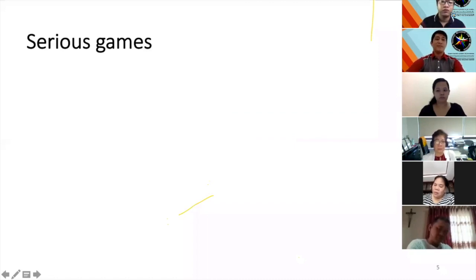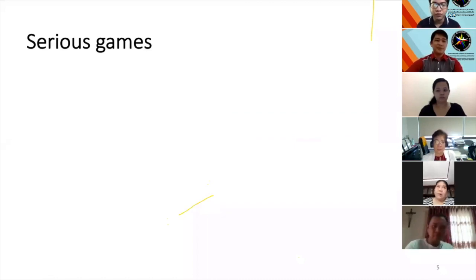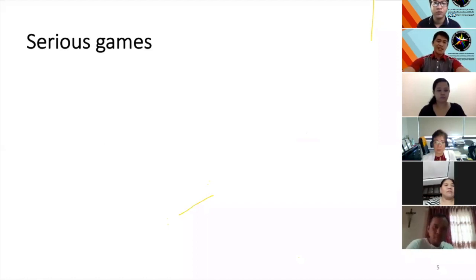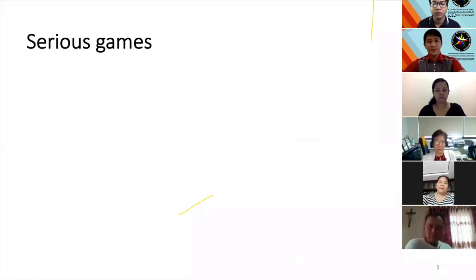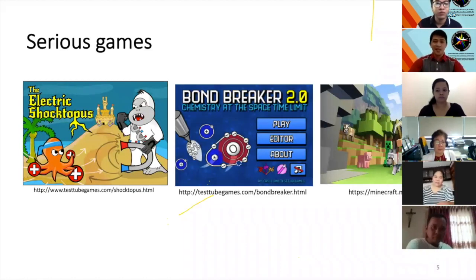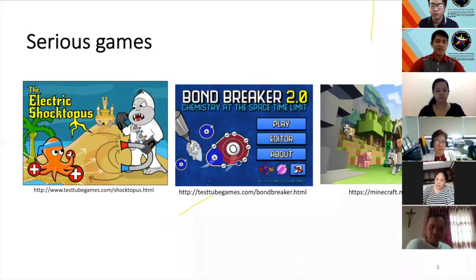So, what are serious games? Before I answer the question, let me first ask you if you are familiar with the games you've seen on your screen.